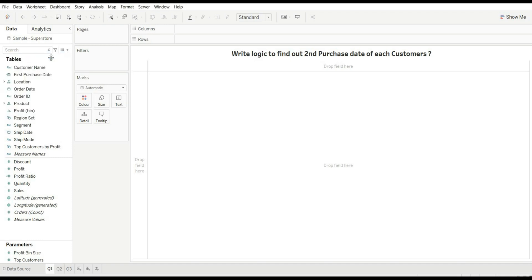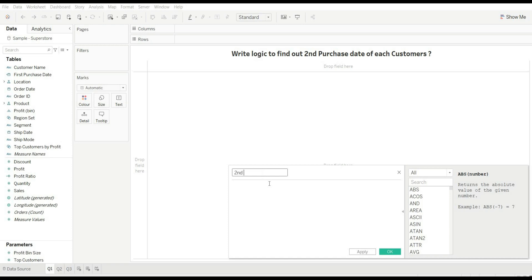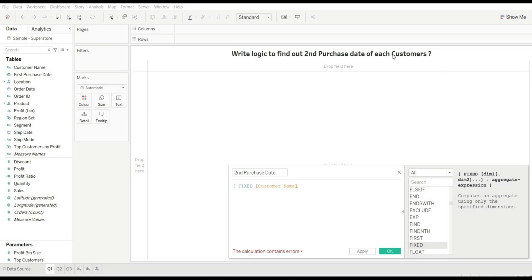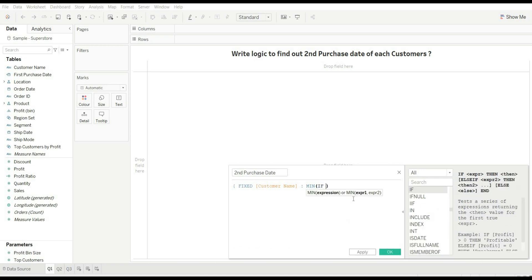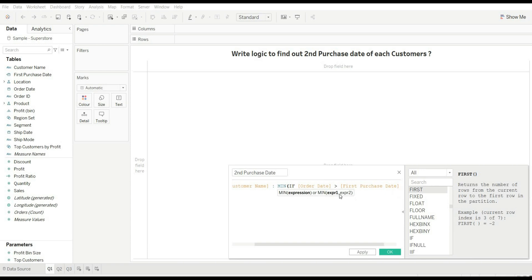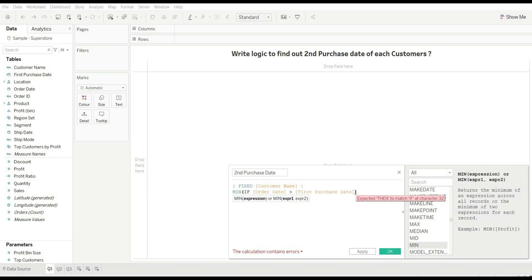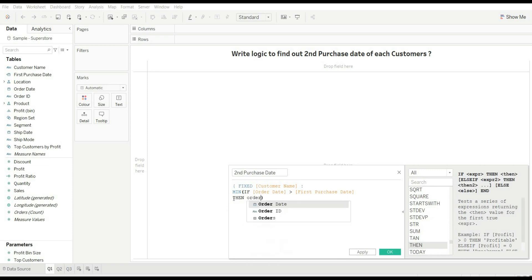Let's create a calculated field and rename it 'Second Purchase Date'. For the logic, I am using a fixed LOD based on customer name, because we need to find out the second purchase date of customers. For aggregation I am using minimum, because we need to find the second purchase date so we can compare it with our first order date. Now I am using an IF statement: if our order date is greater than first purchase date, then we should get our order date.